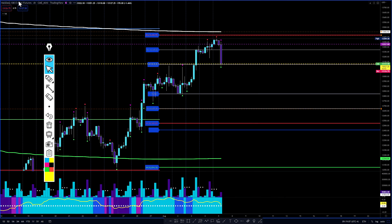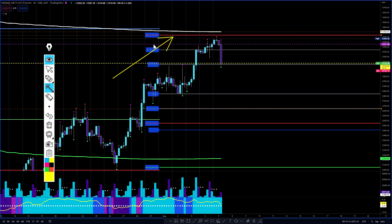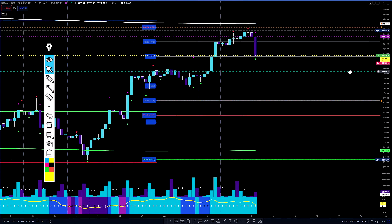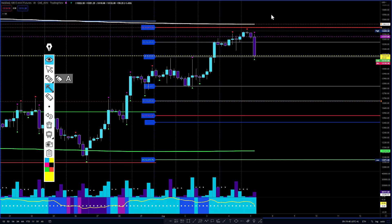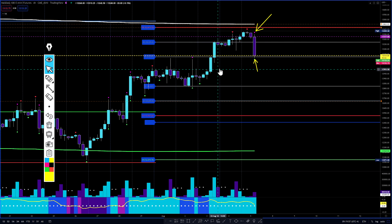This is the E-mini futures, the NQ1. You can see we headed up here to R3 at 13,419 and we got a rejection — small doji candle right there at the top. Again we're getting some volatility triggers right there. First line of support is at 13,063. Then the next line of support would be at the top of this consolidation — that bull flag — at 12,993.50.